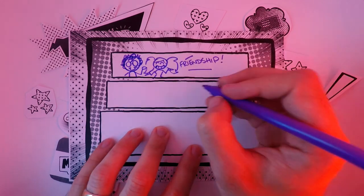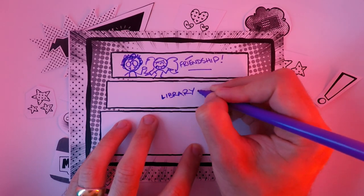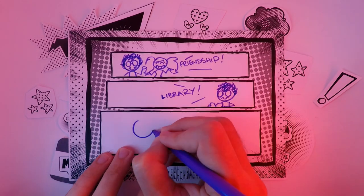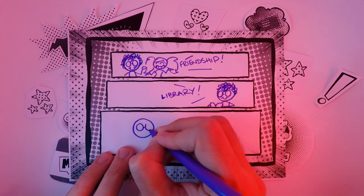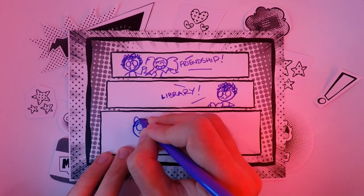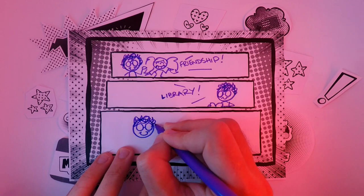So the fact that Persona Q2 lets me introduce my girlfriend Makoto from Persona 5 to my boyfriend Kanji from Persona 4 lights up the pleasure center of my brain.